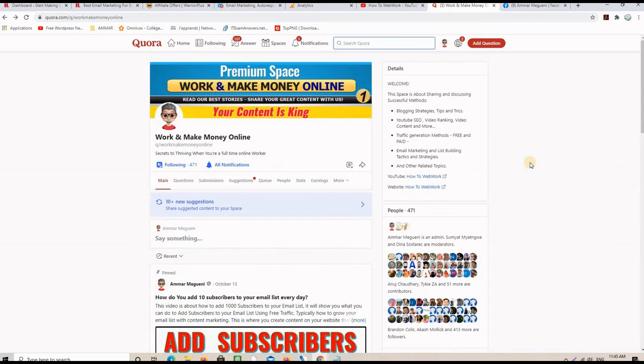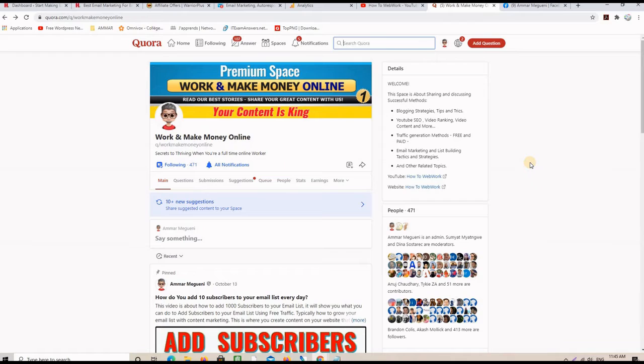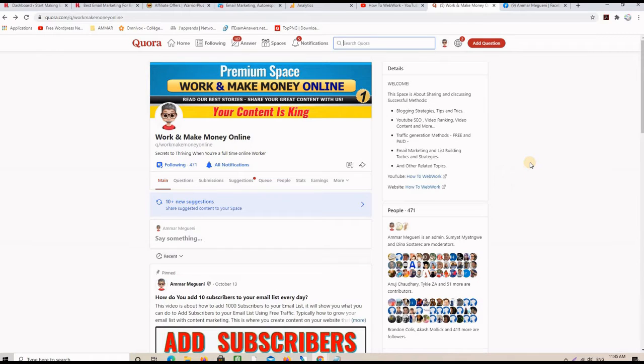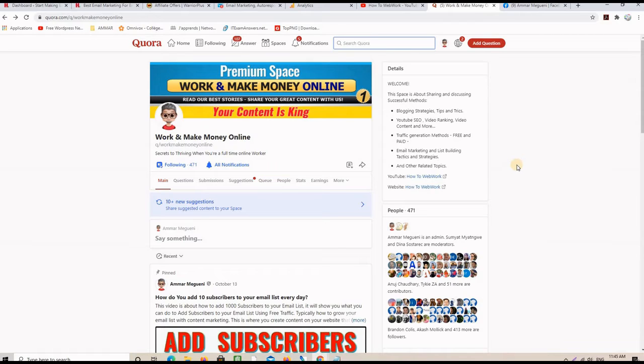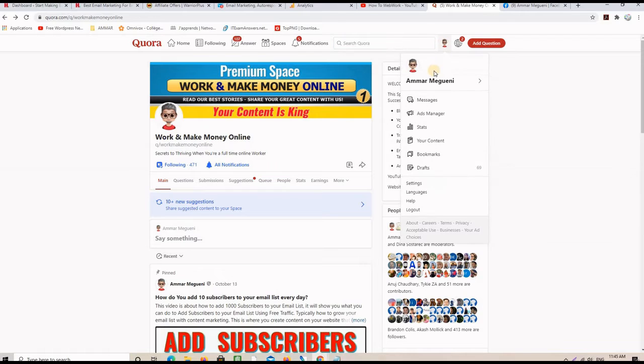The second method that I use on Quora is answer questions. So, I don't answer any questions, but I want to answer the most popular questions in the niche to be found and to get traffic from there. So, here is my tip to find the most popular questions in a niche. So, you go to your profile and then you click on Ads Manager.